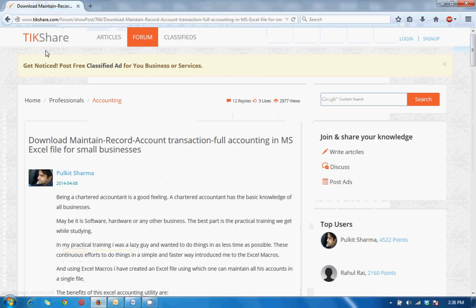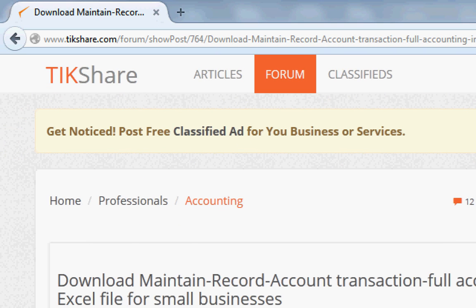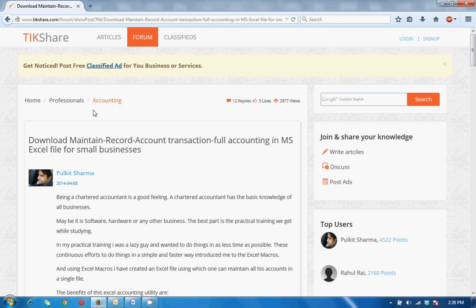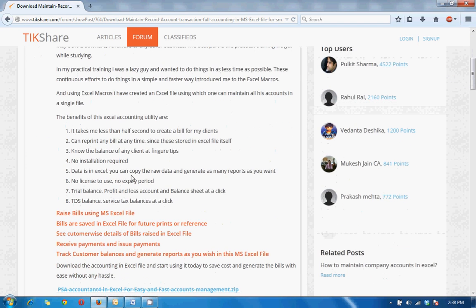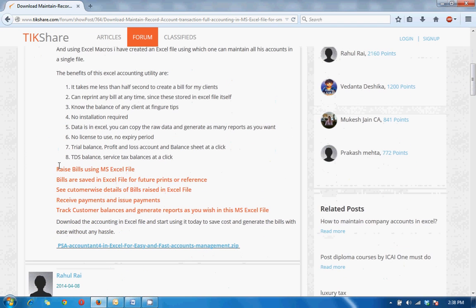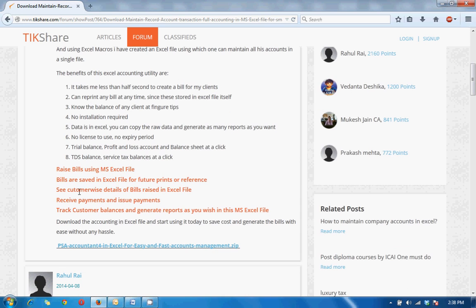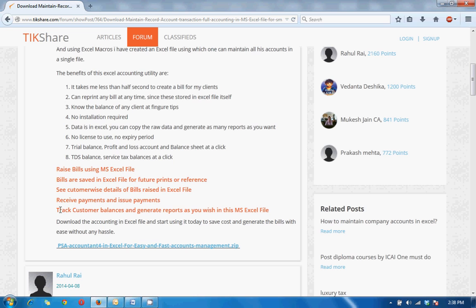You can download the file from tikshare.com. This is the website www.tikshare.com with the description of the file, what it contains and all other details. You can raise bills which are saved in Excel file for future prints or reference. The invoice numbers are automatically generated, voucher numbers are automatically generated. All you have to do is just select the party, your services, amount and click the button and it's done.